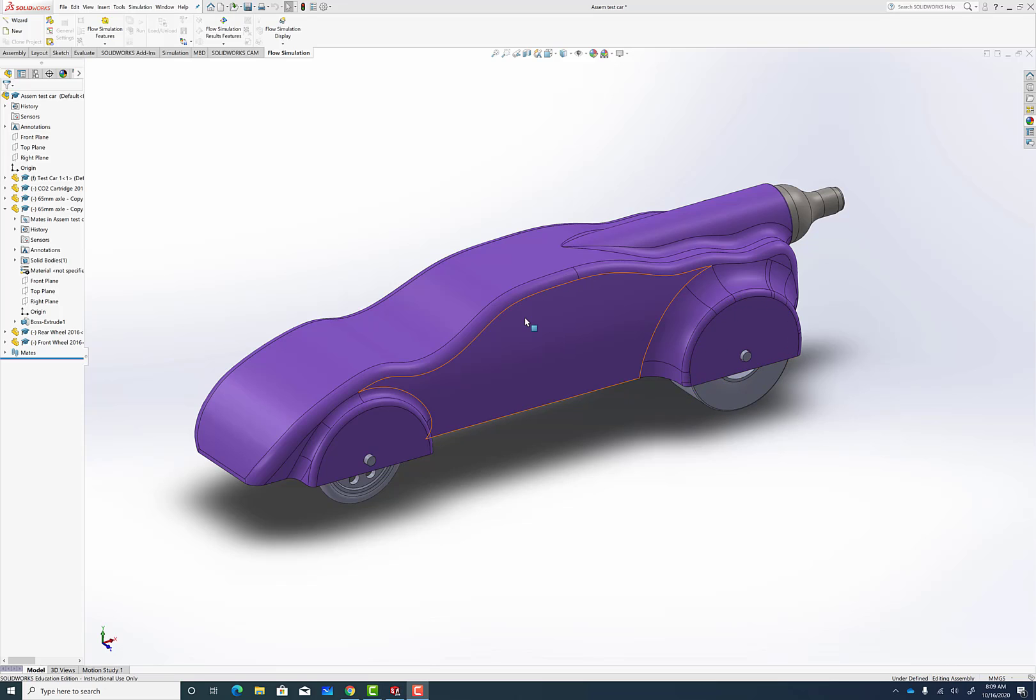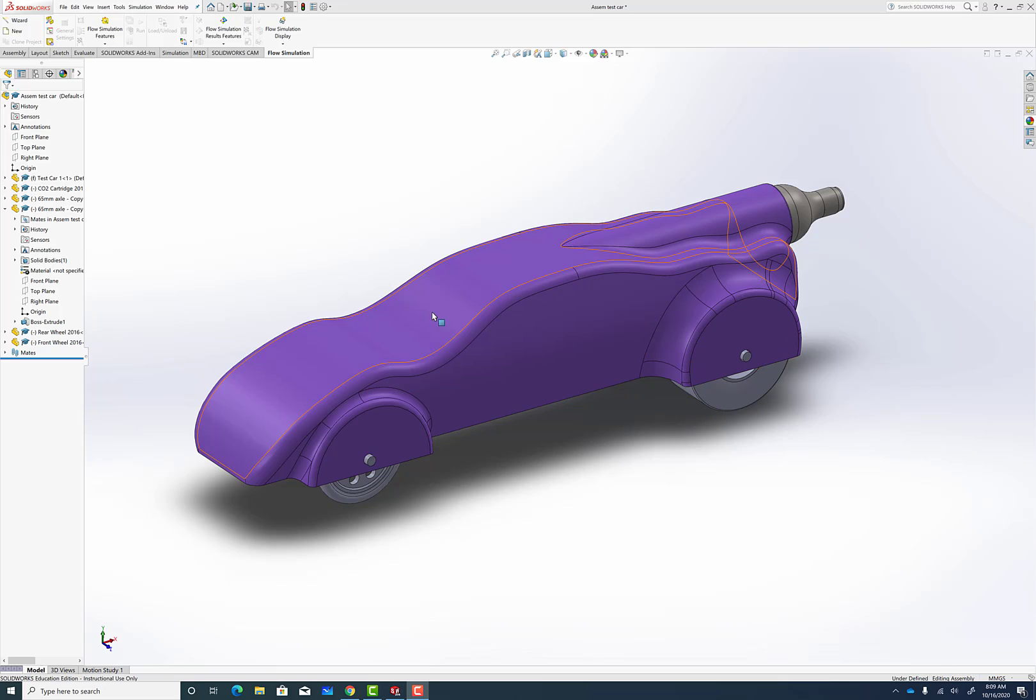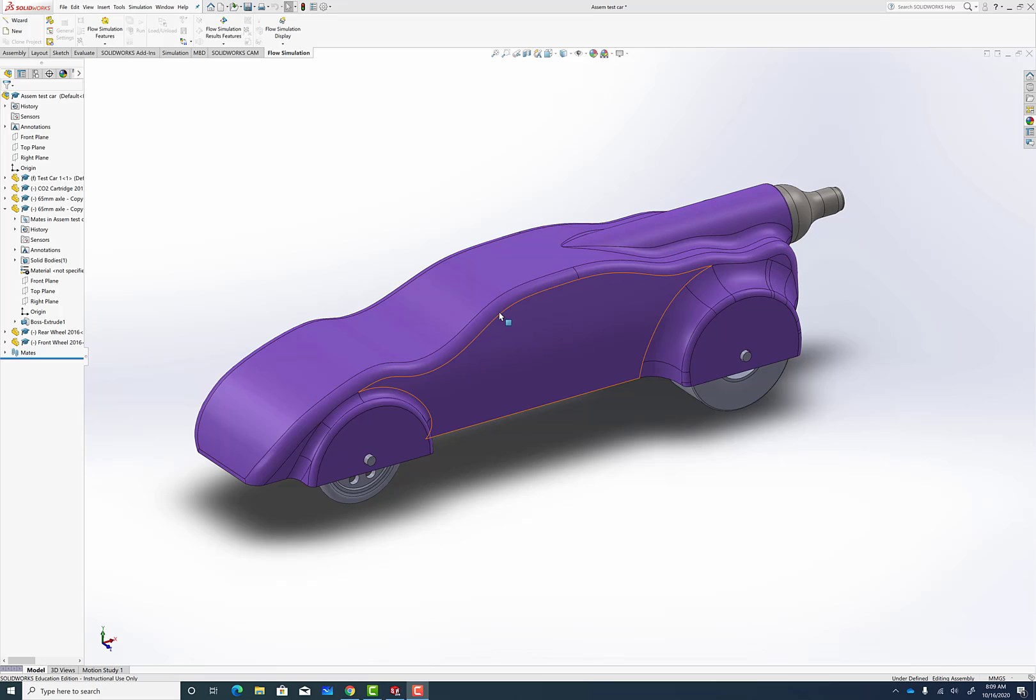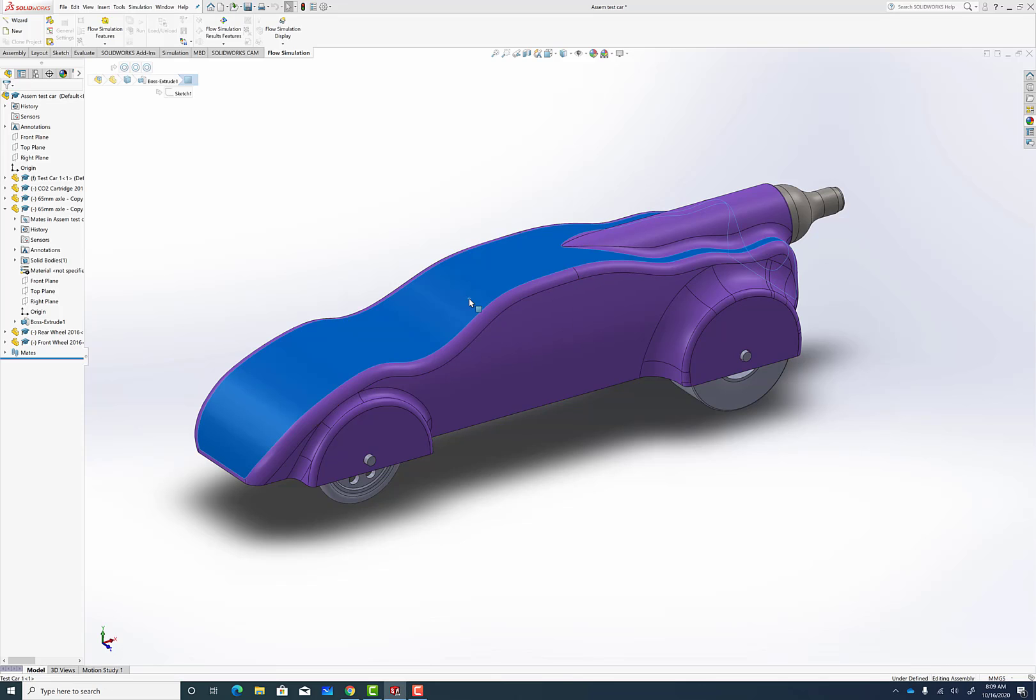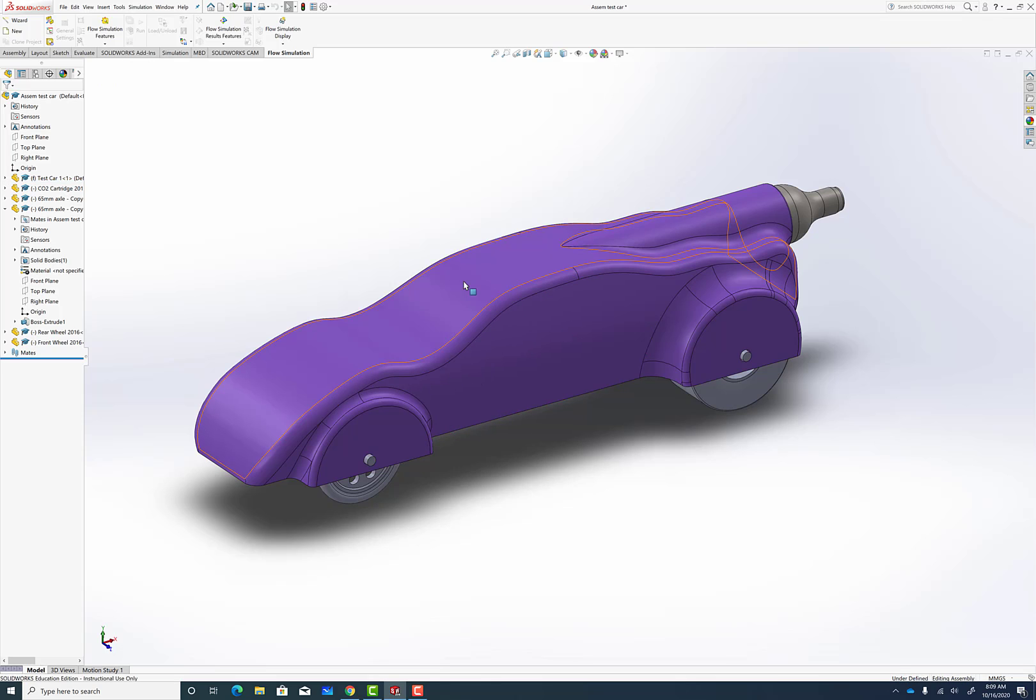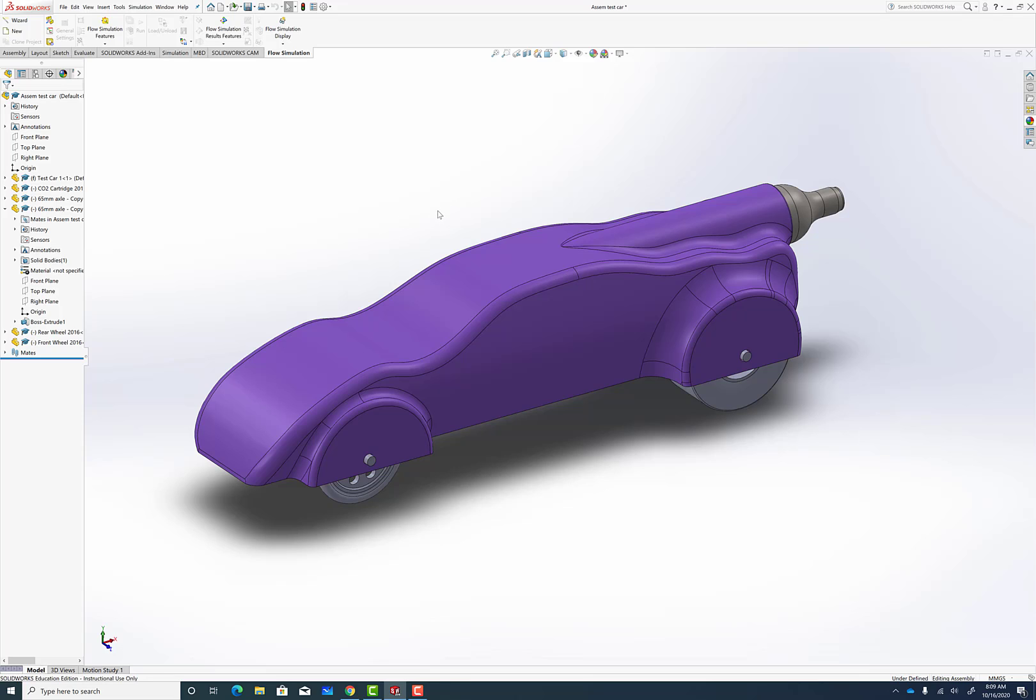In addition, I'm going to ask you that you color the vehicle. You can select and then click on Appearances and then Body and pick whatever color. Pick a color that is not going to be red, orange, or blue, something that is going to contrast with the colors of the flow simulation display.